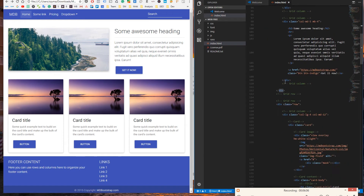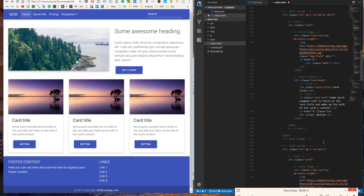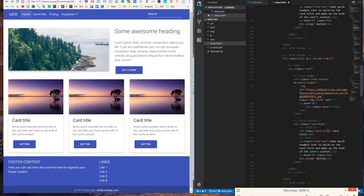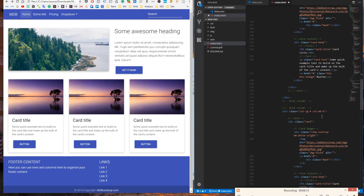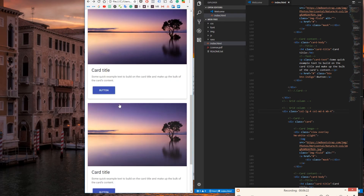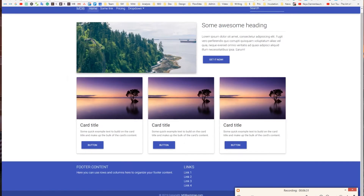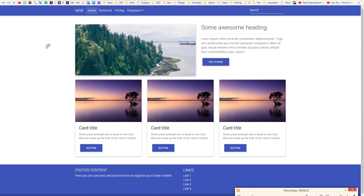Let's do the same with the columns within the second row. Add margin bottom to each of them. Now our website looks good both on desktop and mobile.